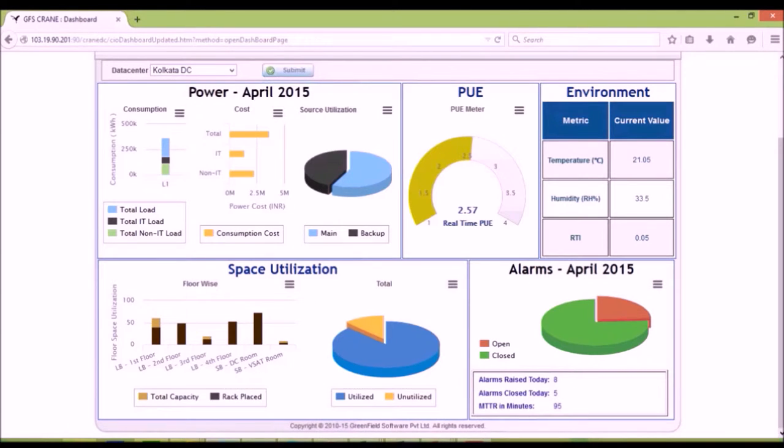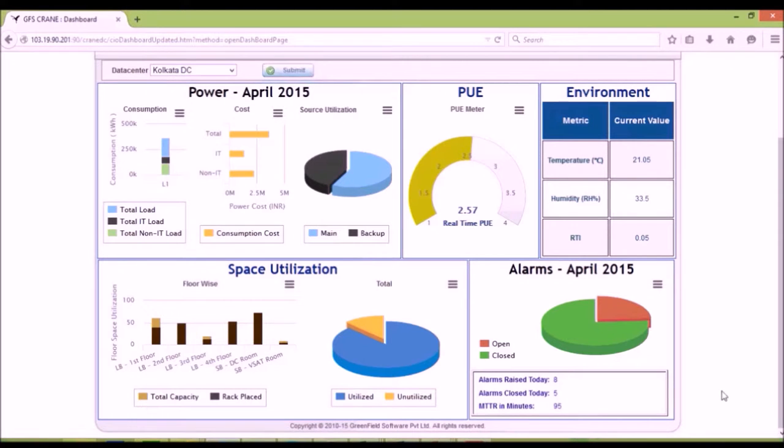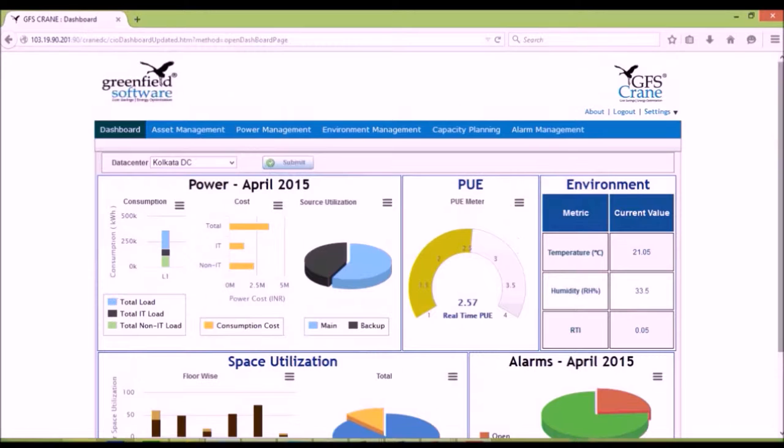The dashboard shows the metrics on power consumption, PUE, environment, and alarms. There are drill-down pages for each of the areas.